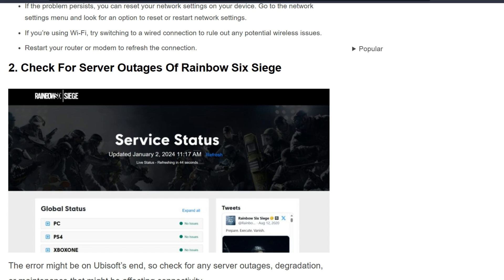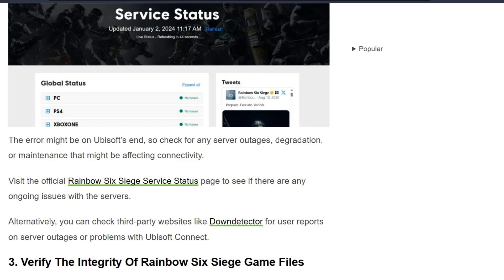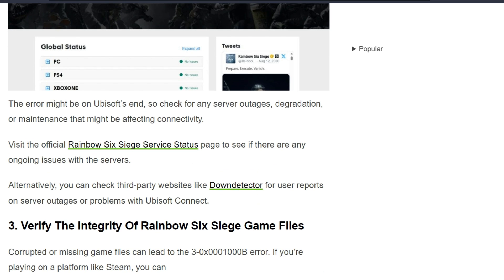The error might be on Ubisoft's end, so check for any server outages, degradation, or maintenance that might be affecting connectivity. Visit the official Rainbow Six Siege service status page to see if there are any ongoing issues with the servers. Alternatively, you can check third-party websites like Downdetector for user reports or server outages or problems with Ubisoft Connect.